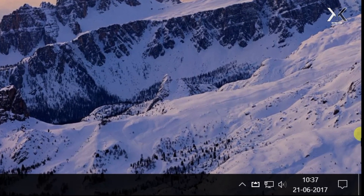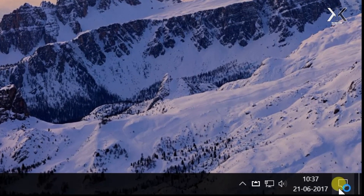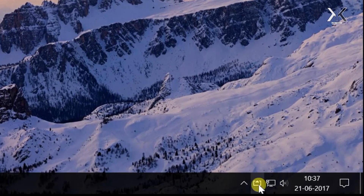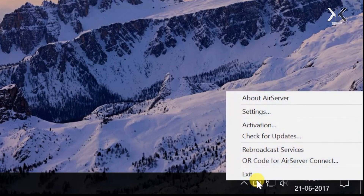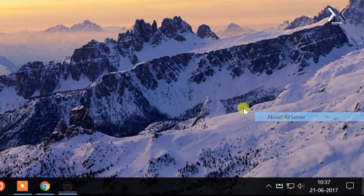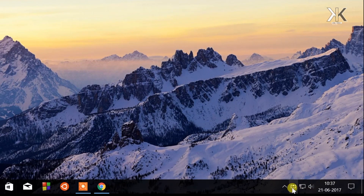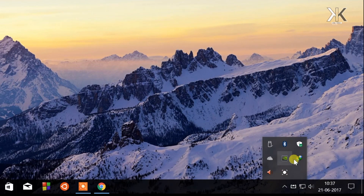On the taskbar, on the quick launch area, the AirServer logo will look like this, indicating that it is running in the background. If you don't see this icon, you need to click on that up arrow key and it will be shown there.